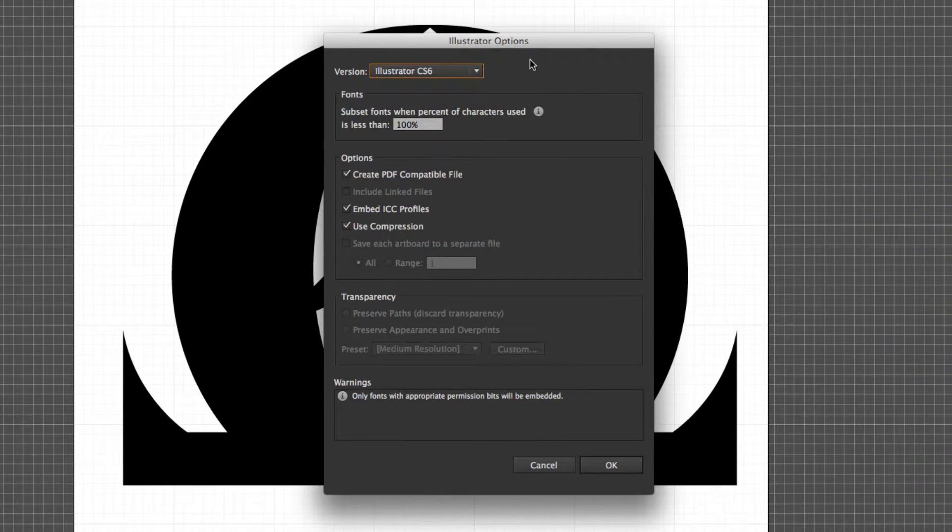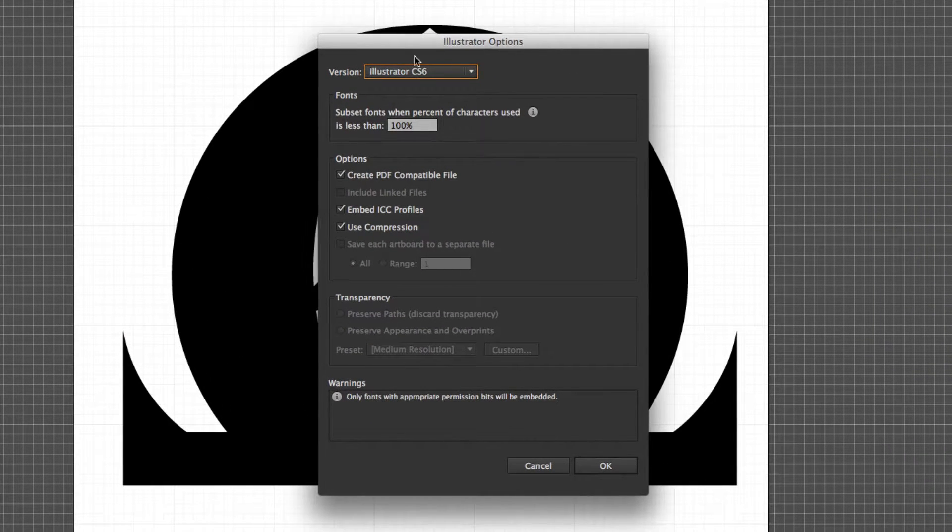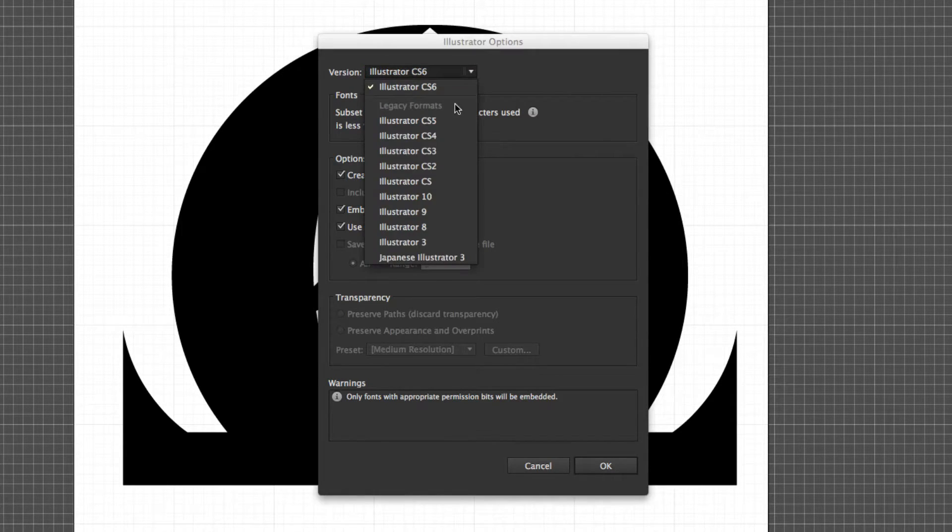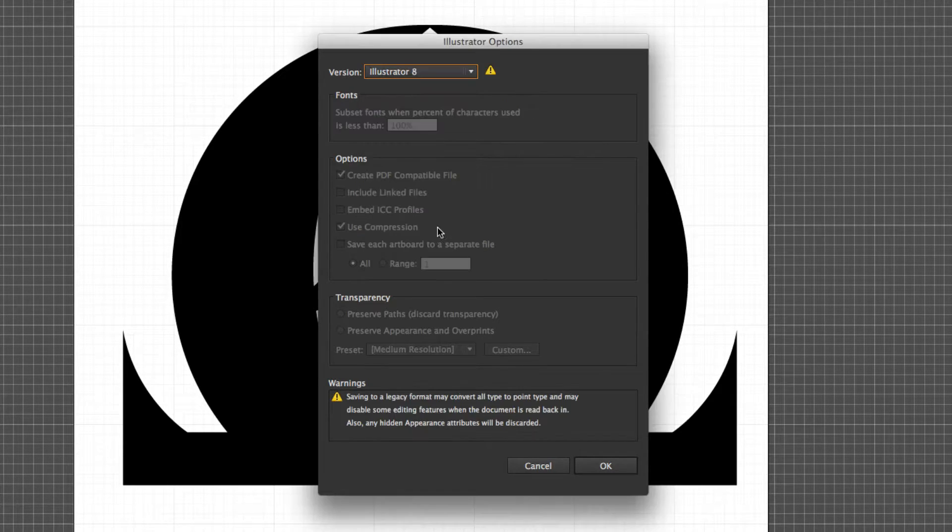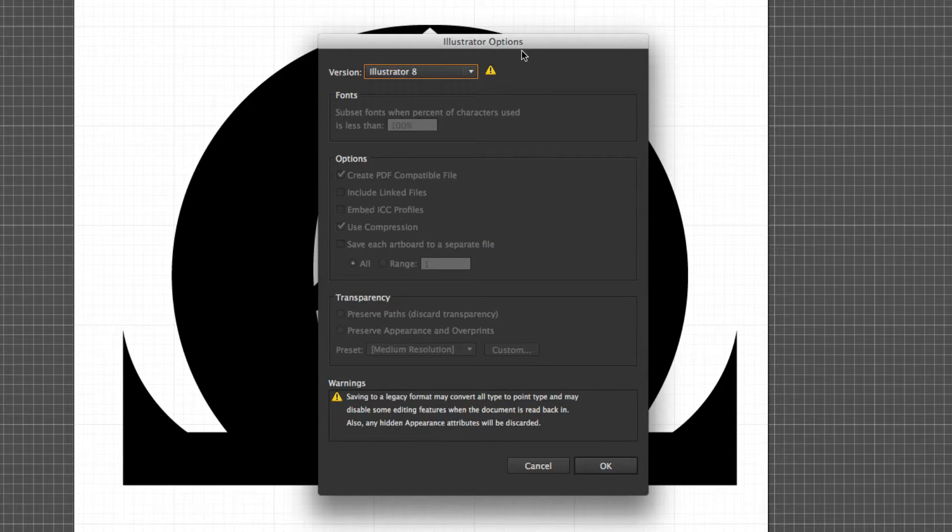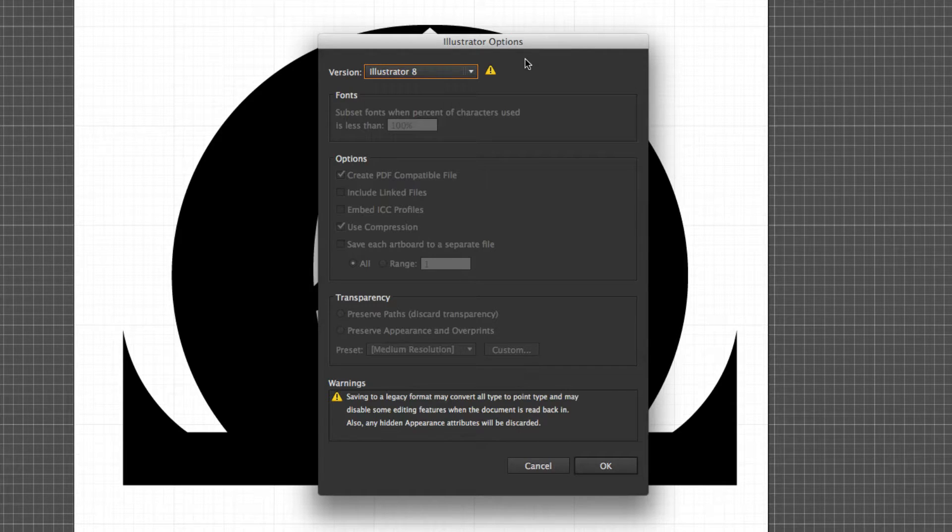And then within this we want to change the Illustrator options. From the version we want to go down to Illustrator 8 because Cinema 4D for some reason can only recognize the paths from Illustrator 8 files.